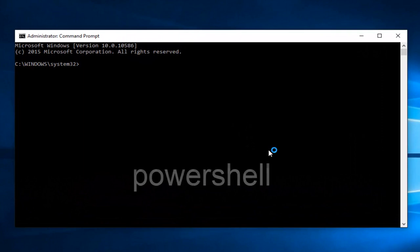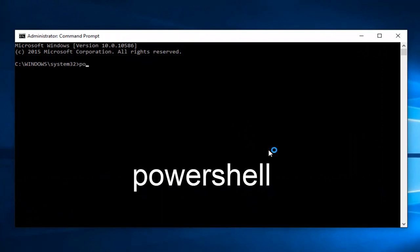So now you want to type in PowerShell, all one word, and then hit enter.